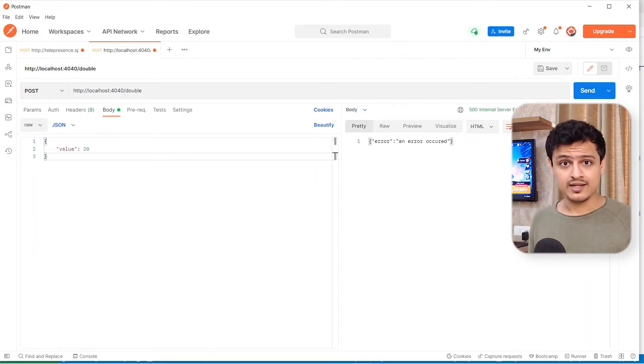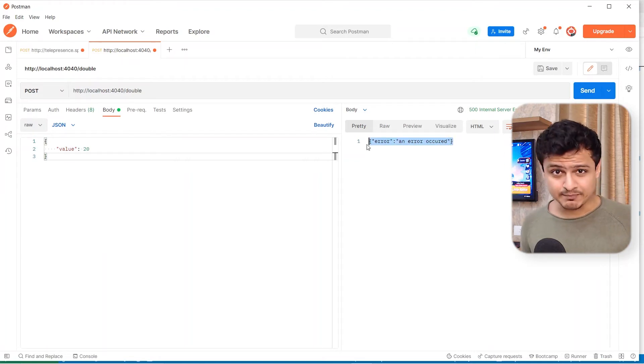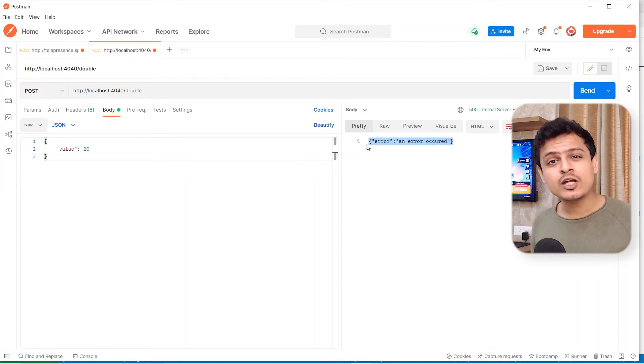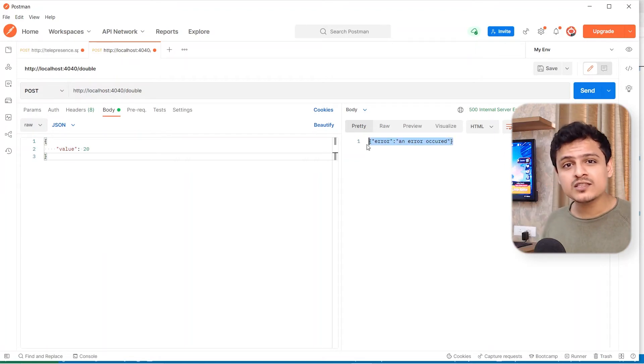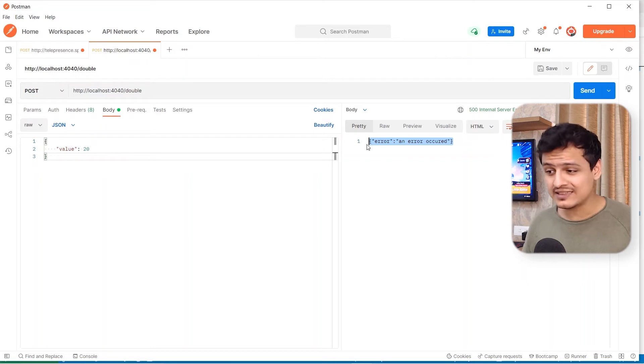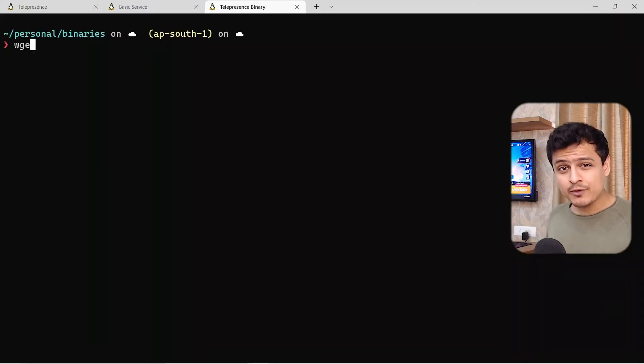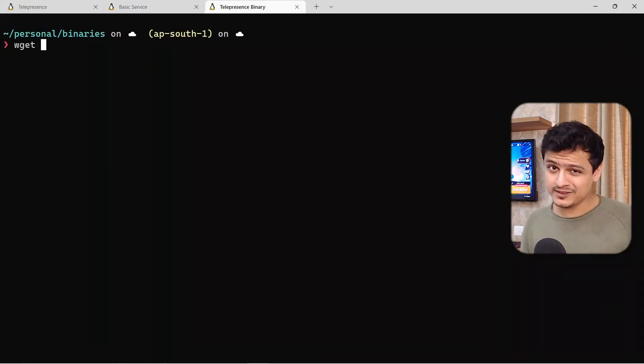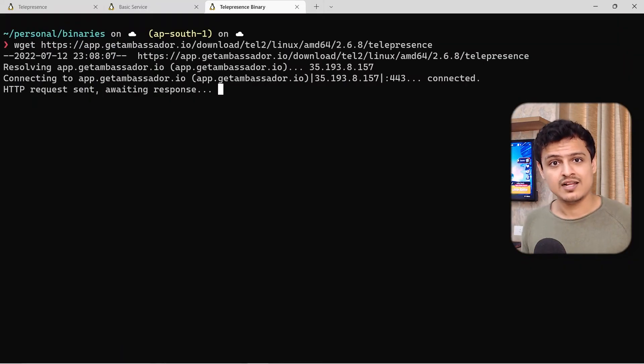So let's instead try to hit our local doubler service by changing the port. Ah, an error. That's expected. It's because our local doubler service cannot talk to the adder service inside the cluster.